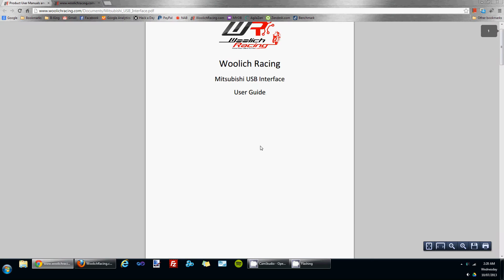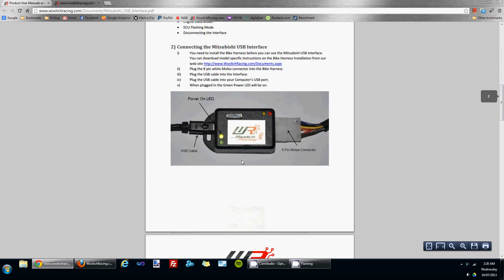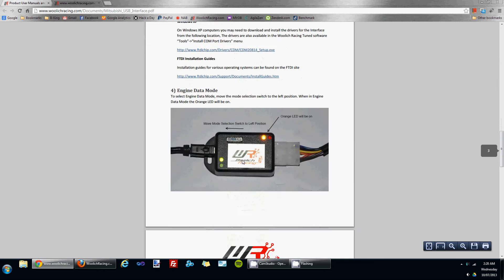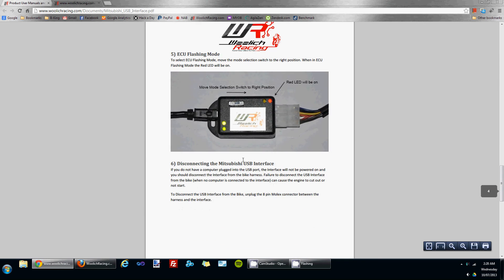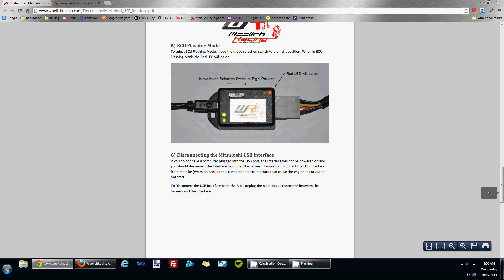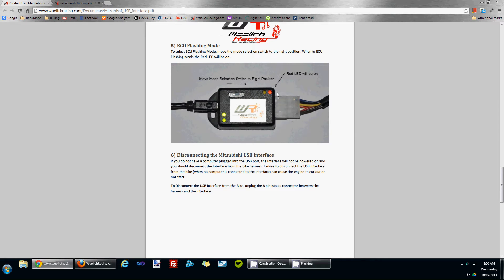If you open up one of the user guides and scroll down to the ECU flashing mode, you'll see that to put the interface into ECU flashing mode you need to make sure that the red LED is on on the interface.